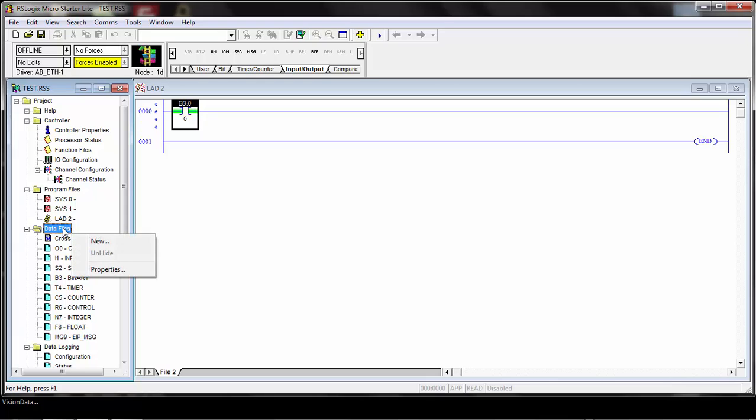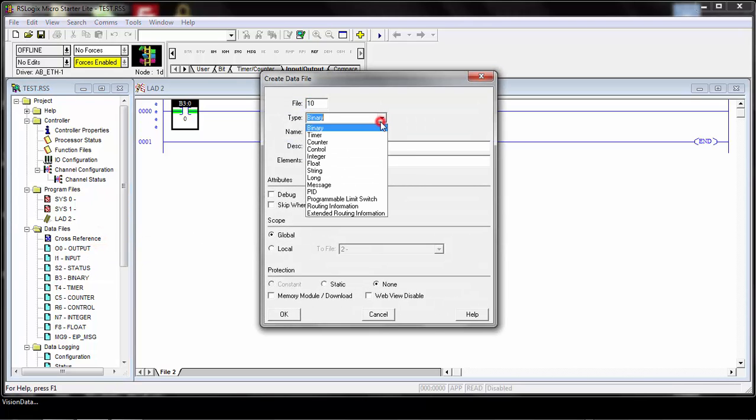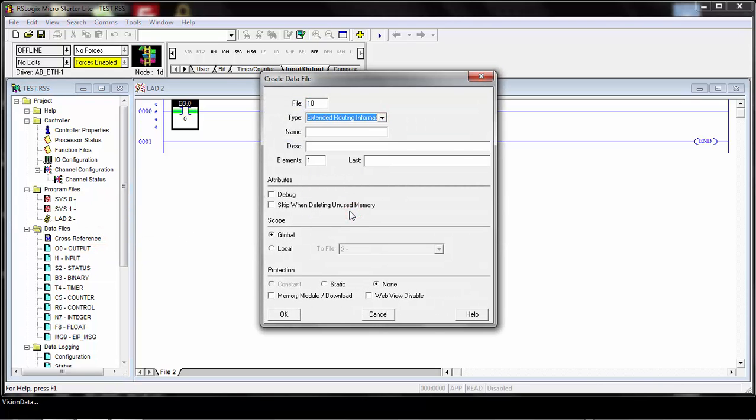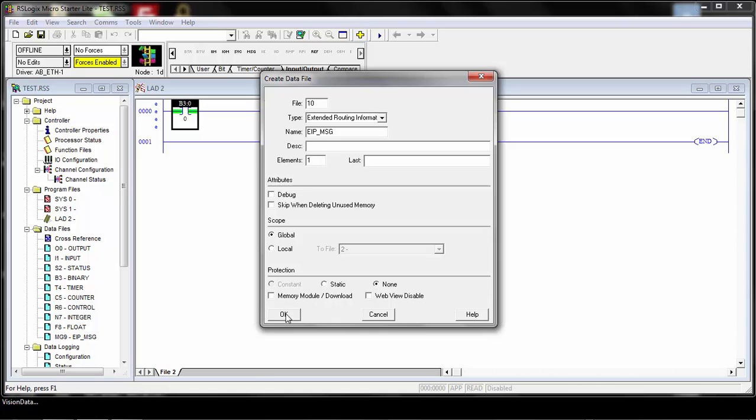The next type you need to add when adding an explicit message to the MicroLogix is what's called the extended routing information. This is also used when you set up the message command, as you'll see shortly. I'll go ahead and give this a name. You can give it a description if you want, but just leave the rest the same.